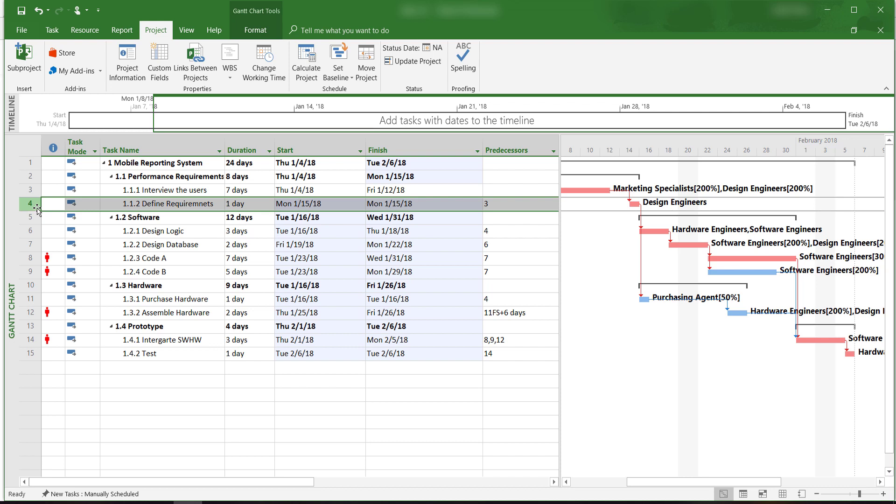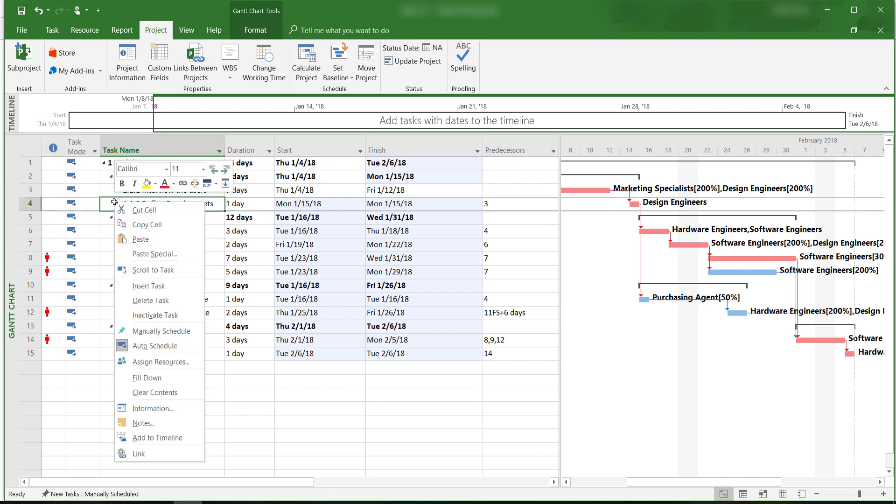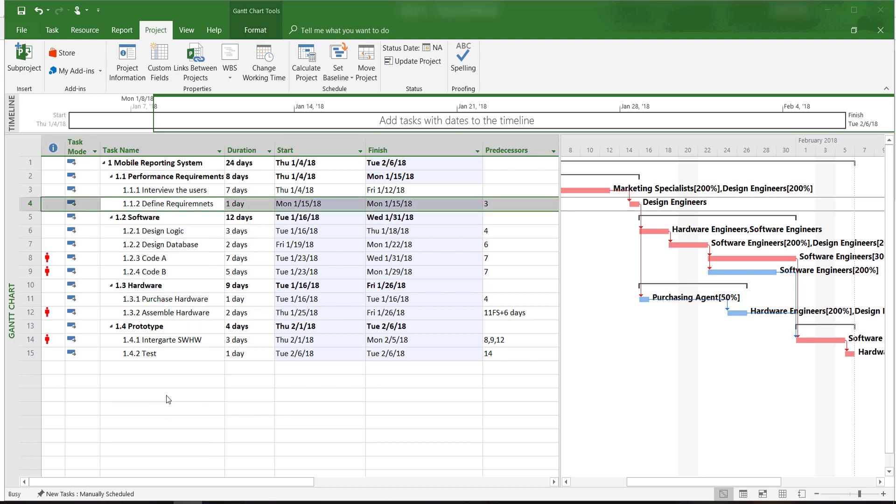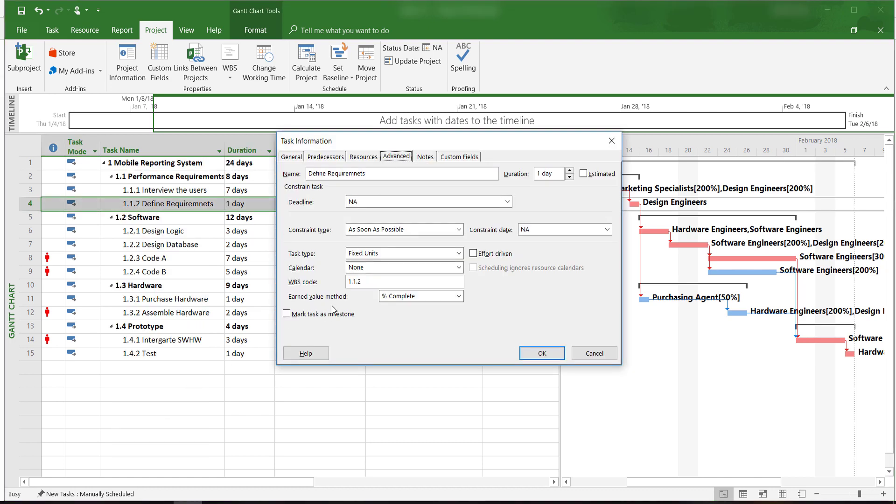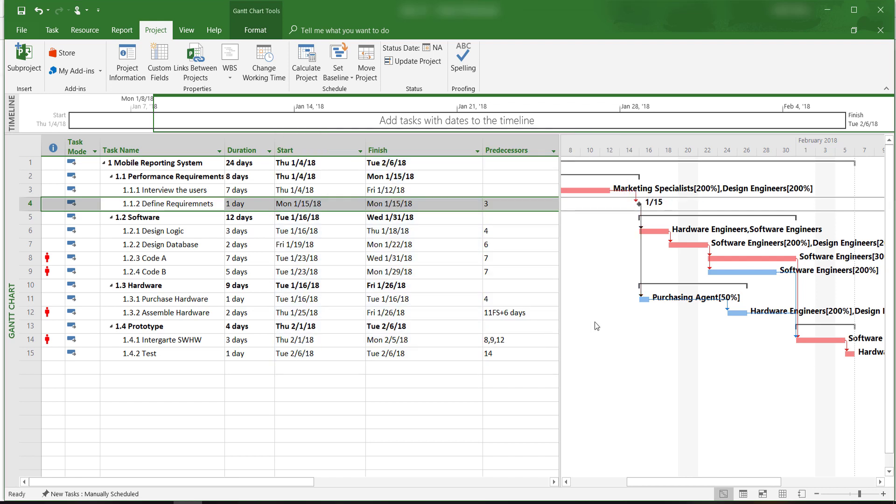We can simply double-click on this task, or right-click and then select Information, click on the Advanced tab and then check Mark task as a milestone. After we click OK, we'll notice in the Gantt chart view that a milestone symbol will appear, marking the completion of this task as a milestone.